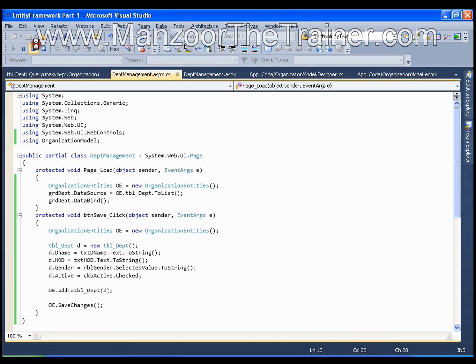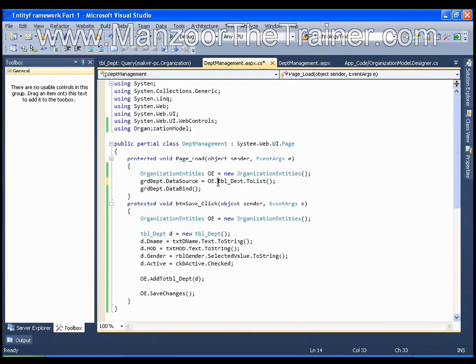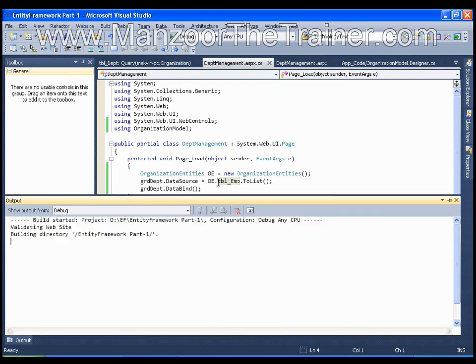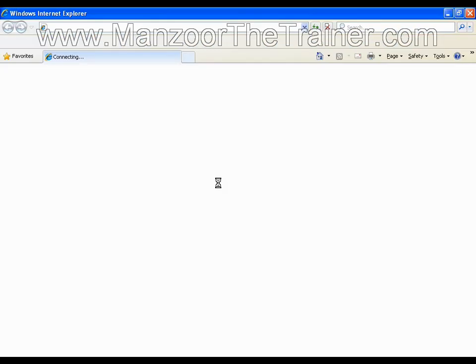If I want to display all the employees, again that is very simple. I will say dot TBL employee. That's it. I will save this and I will save 5. It should display all the employees from employee table in the GridView.